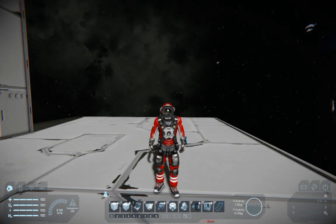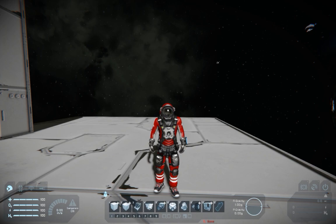Hello everyone. My name is the Space Game Maniac and today I will be showing you how to set up the floor plan script made by Alesius.